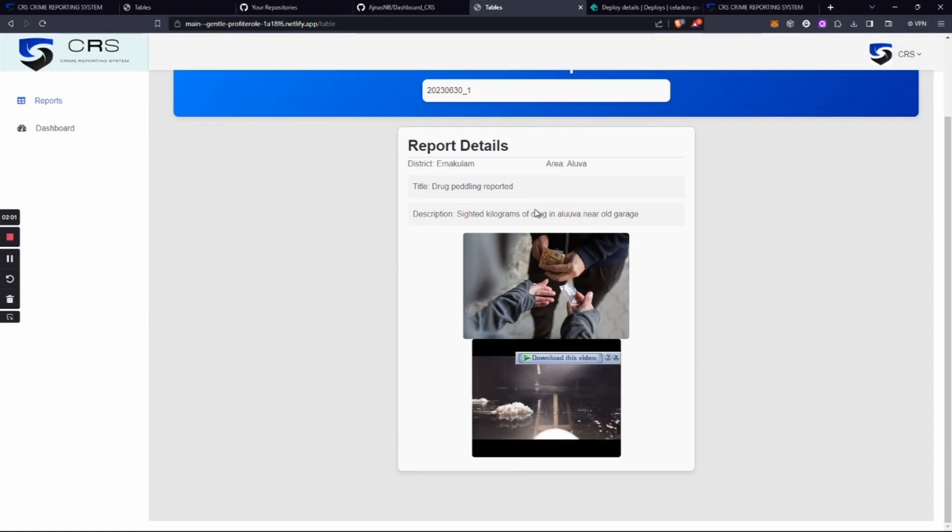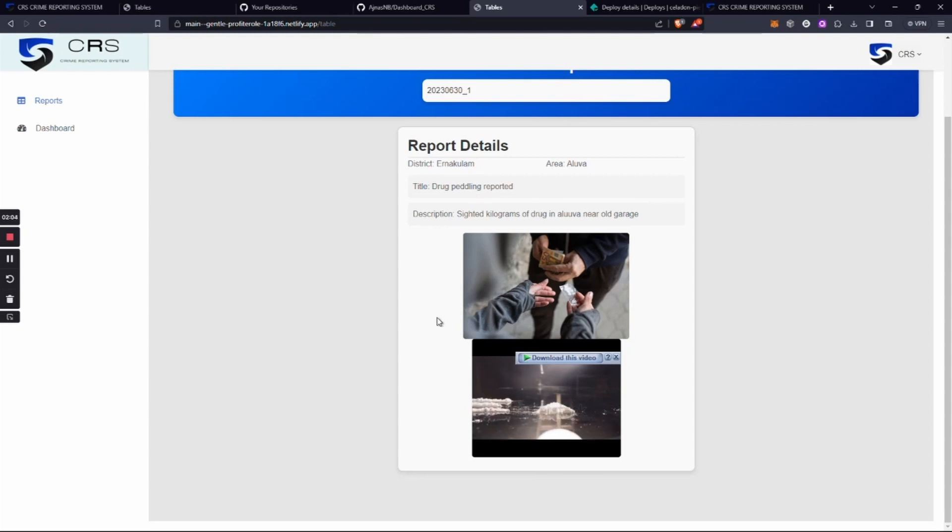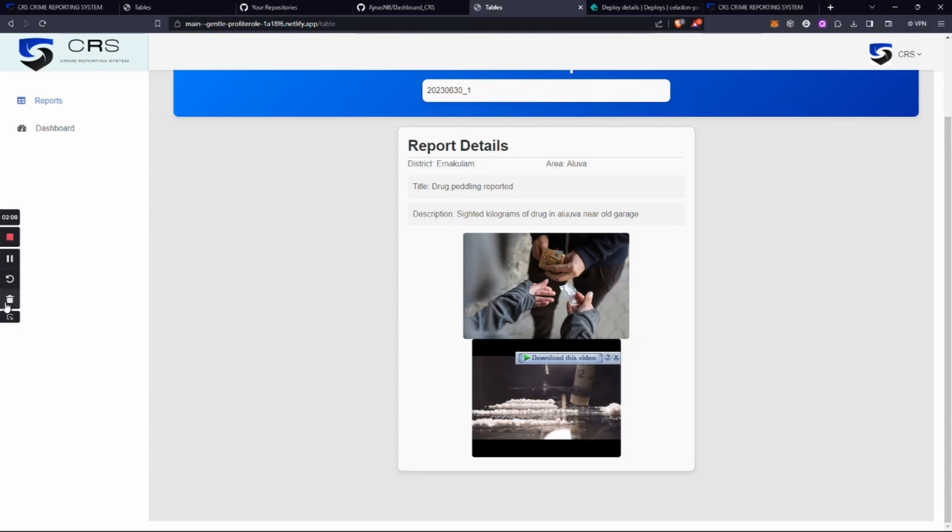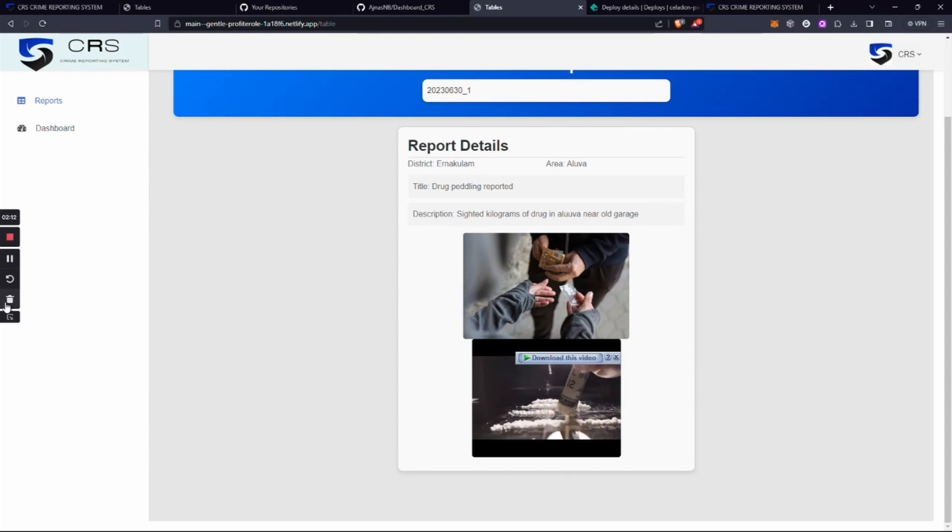the images and videos we uploaded can be seen here. It will be called from the IPFS directly. It won't be stored in any storages like internet storages; it will be directly called from there, so the